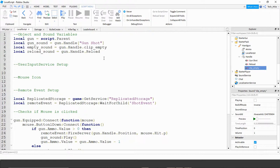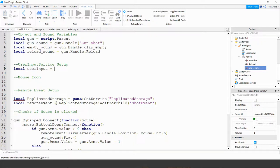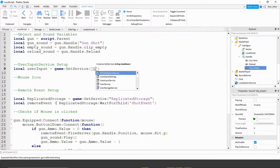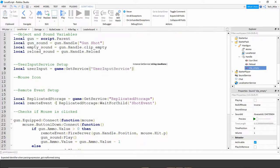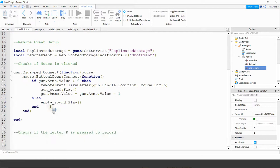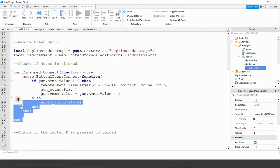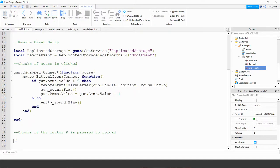Let's go ahead and continue and work on our reload system. For the reload system, we're going to use the UserInputService to check if the player presses the letter R, and then give them a fresh round of bullets. I'm going to start under the section I called user input setup, just below the objects and sounds. The first thing in this section is a variable for the UserInputService: local userInput is going to be equal to game:GetService('UserInputService').